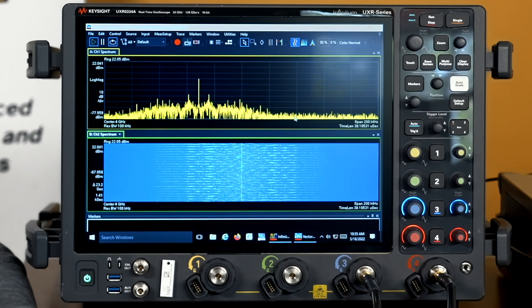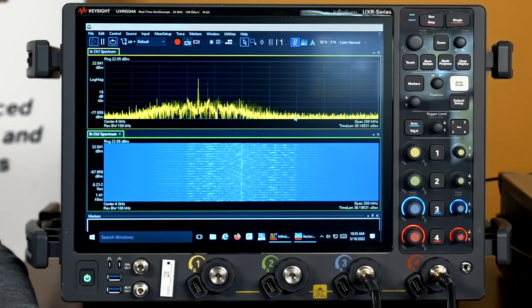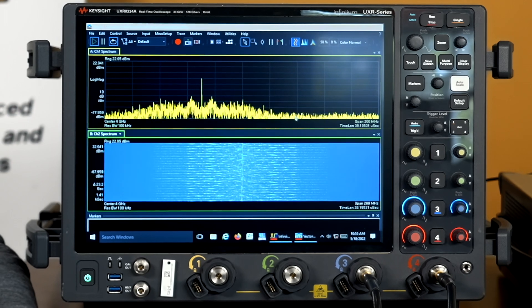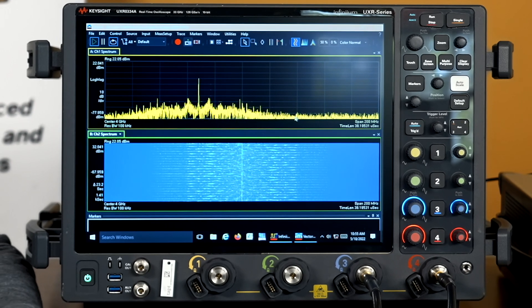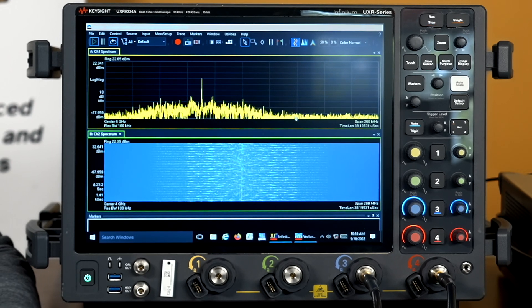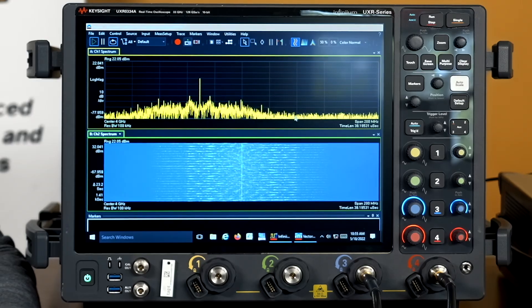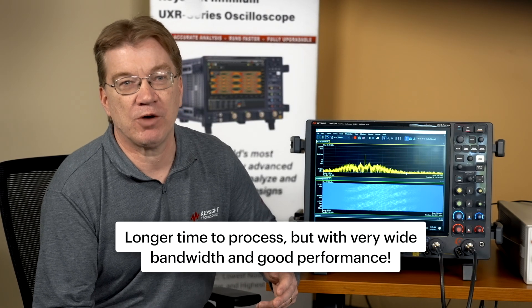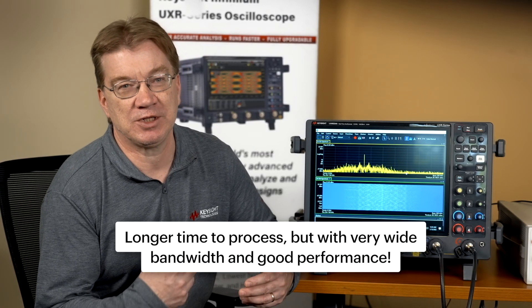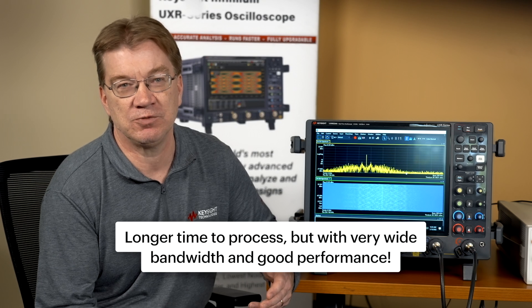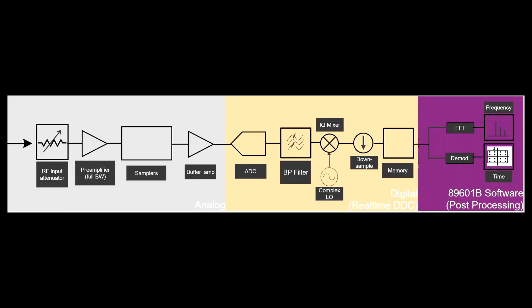So we can process very wide bandwidths, up to 110 gigahertz wide, using our 256 gigasample AD converter. This approach, though, requires long processing time to handle the large amount of data we generate. But we can get very good performance.